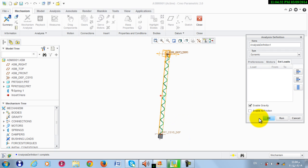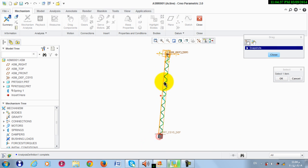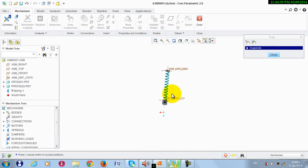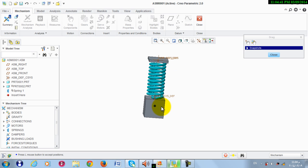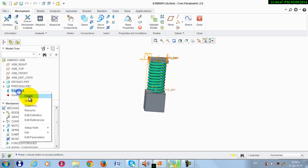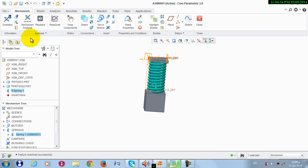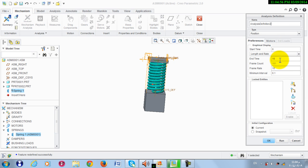Note that I need to increase the stiffness of this spring, so I take it back to its initial position using drag component. Again, Spring 1, Edit Definition, make this 5000. OK, Mechanism Analysis, Dynamic.